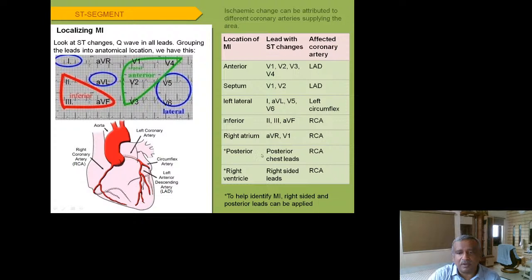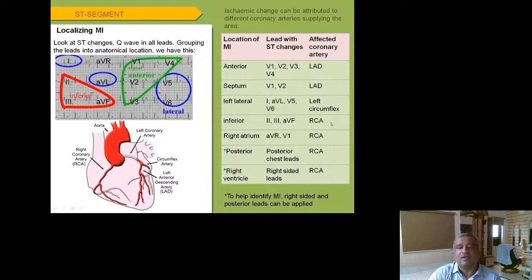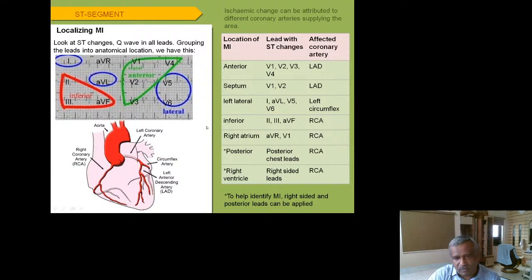Always apply right-sided chest leads when dealing with inferior wall MI, since the inferior wall is supplied by the RCA and right ventricular MI must be suspected — particularly if the patient is hypotensive. Right-sided leads RV1 to RV6 mirror the standard V1–V6 positions but on the right side of the chest wall. V1 remains the same; then V2 through V6 are placed on the right side.